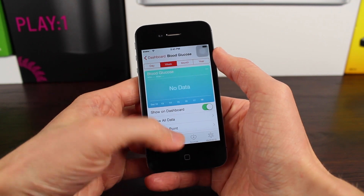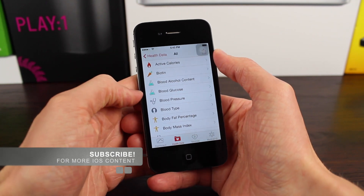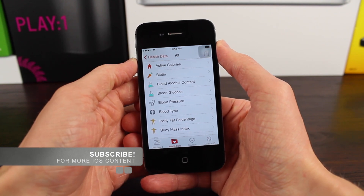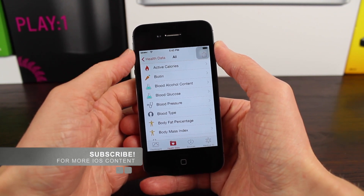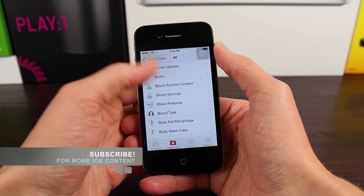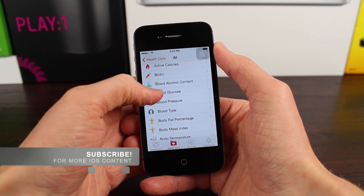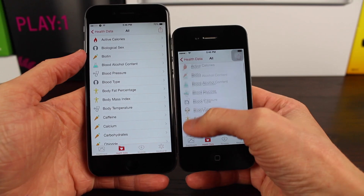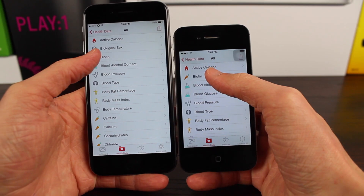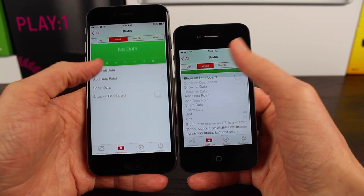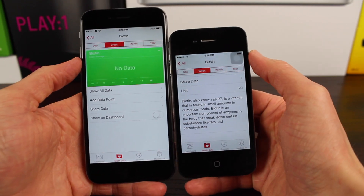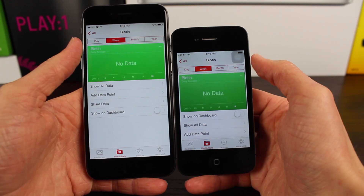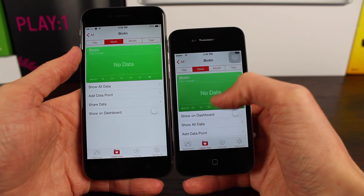I've read that blood glucose was actually taken out of the health app in a previous iOS 8 update for whatever particular reason Apple took it out, but now it's back. So if you do need to track blood glucose, it's very nice that you can see that is in fact back in iOS 8.2 Beta 3. Also, there's a slight redesign for how the actual info section of blood glucose, biotin, or active calories — any health data card — has a slightly redesigned health data view.